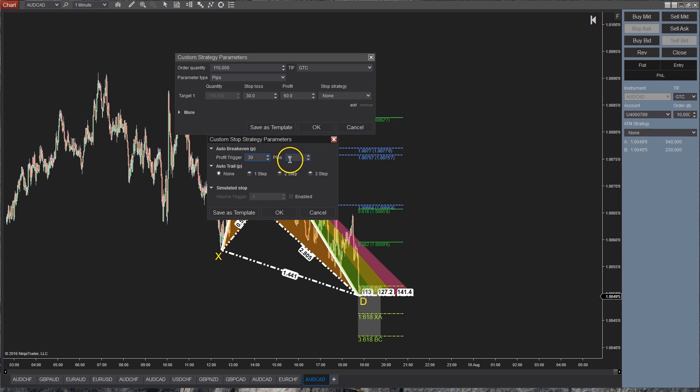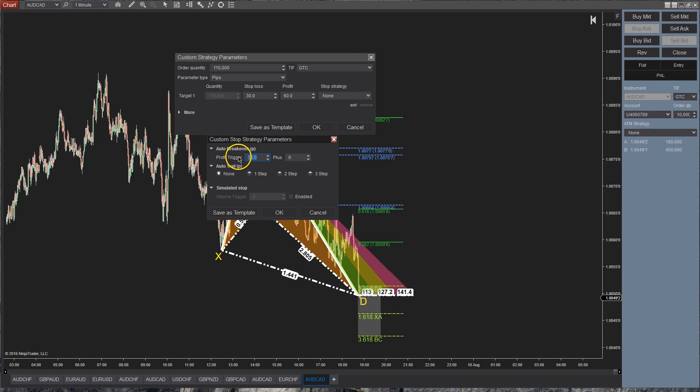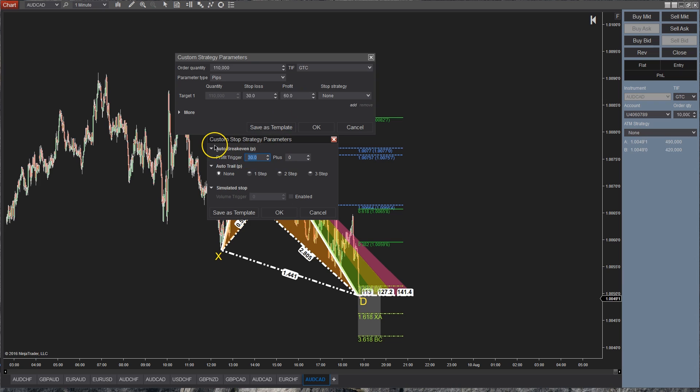The plus here is probably going to be used if you're scaling into the position and you want to add a certain amount. You can do that as well. But for most of you, they're going to be using just, let's just say, once you're up 30 pips, you're going to be moving this to break even. Now if you don't want to use the auto break even, just make that zero and you're going to be looking at the auto trail.